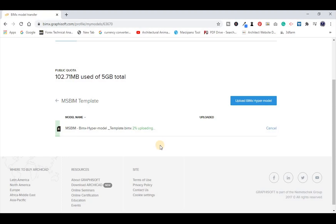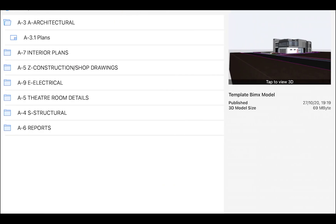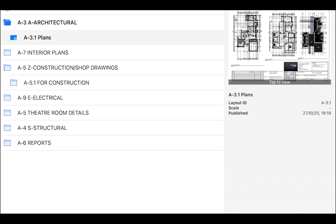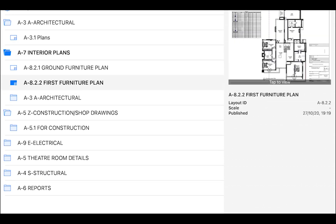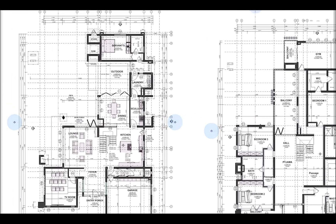Finally, you can publish the hyper model. It will take a few minutes depending on the size of the model. Close the publishing dialog box when publishing is finished. The model can then be opened on iOS or Android. First, I'll show you how to upload it to the BIMX cloud. Make sure you create an account, then upload your model. That's how you access the cloud and download the model you want to view.